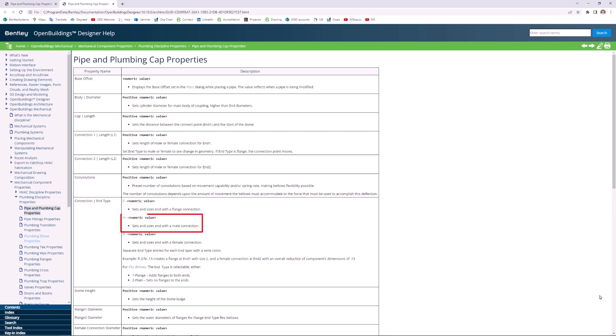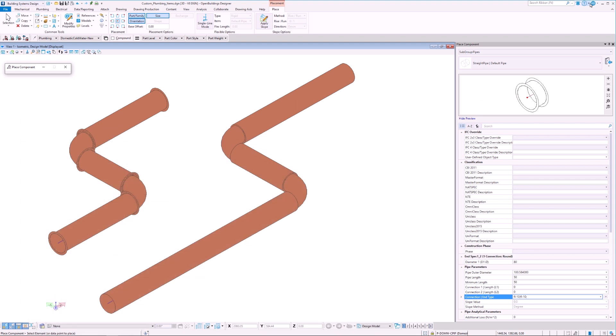Here we see that we must type in FL- and a numeric value to create a flange, M- and a numeric value to create a male connection, and FE- and a numeric value to create a female connection. Let's take a quick look at male and female connections.